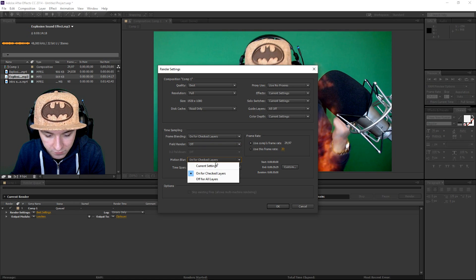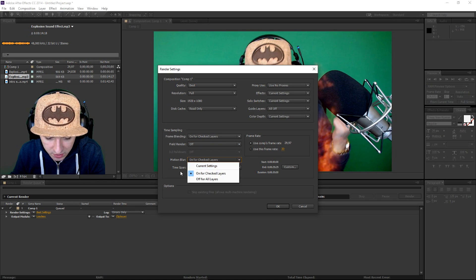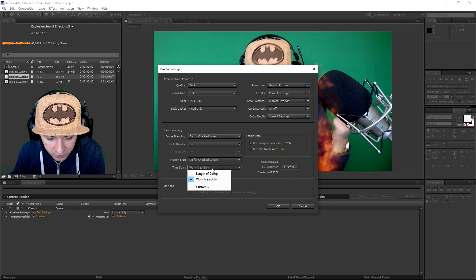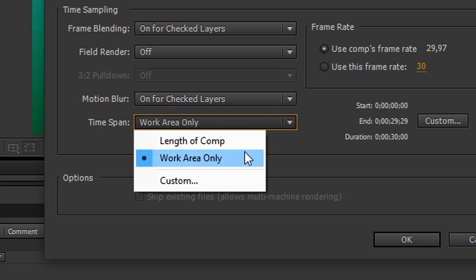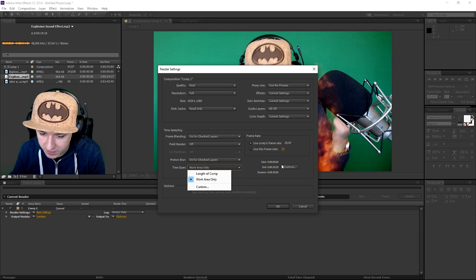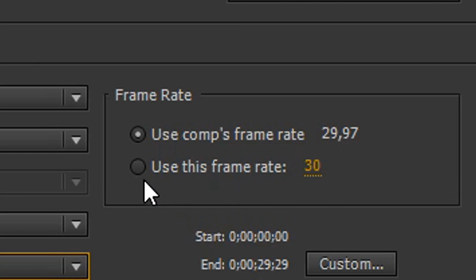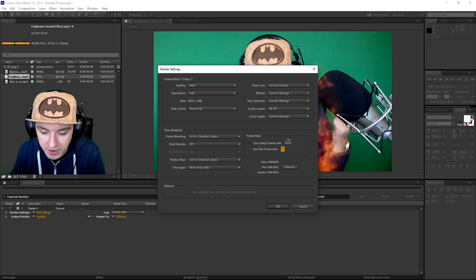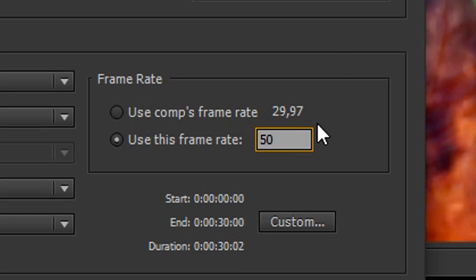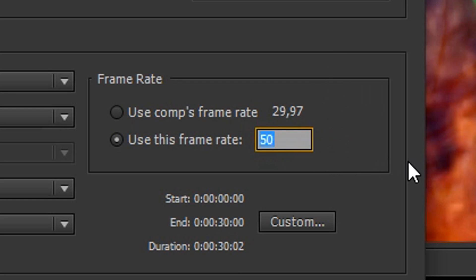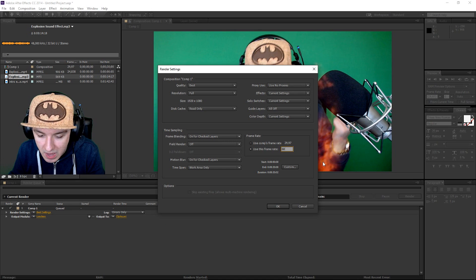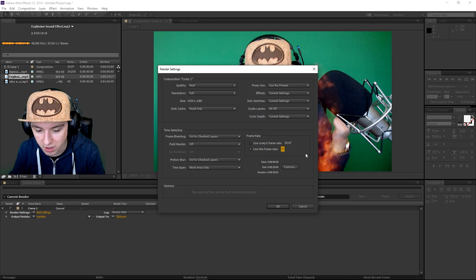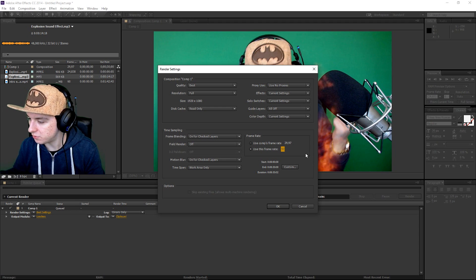And then the time span is just on work area only. Then you can choose the frame rate right now. So here you can choose what FPS, so this as you can see this is just 30. Use this frame rate, boom, and then you can actually set it to 50 and that's basically how you can render in 50 FPS. You can put this one to 60 as well. And basically that is how you put your best settings.